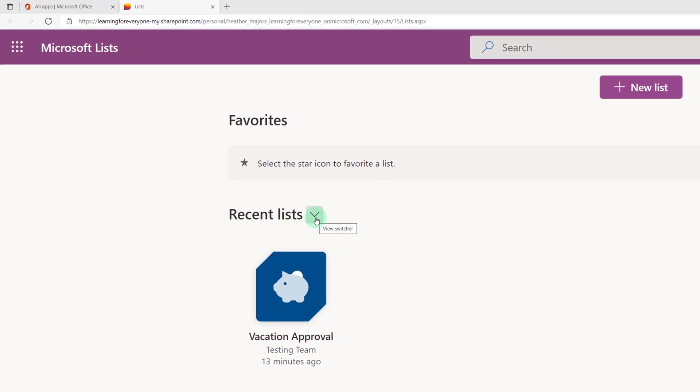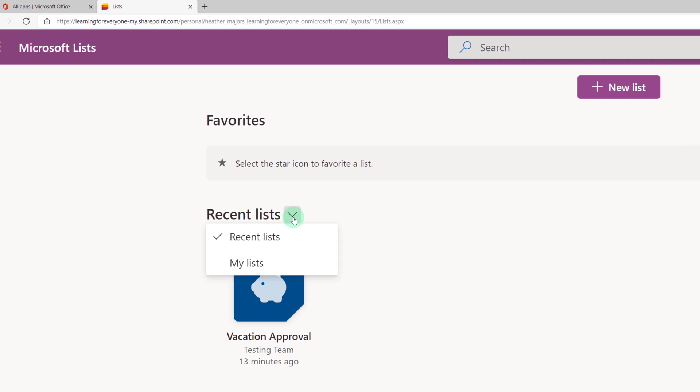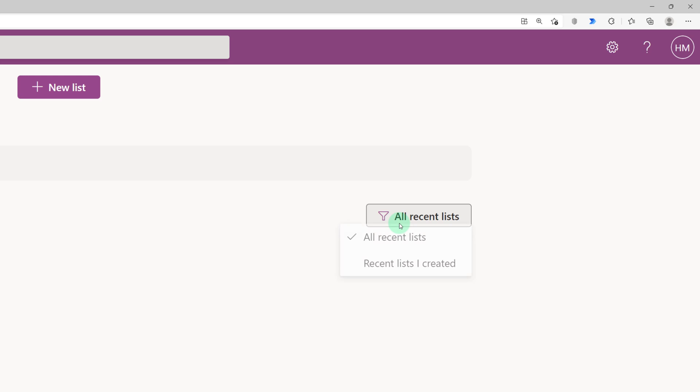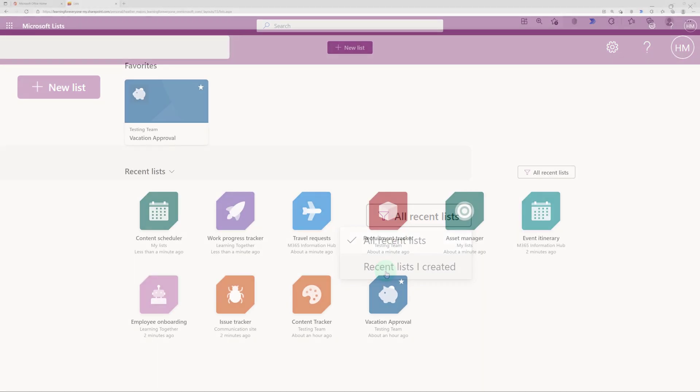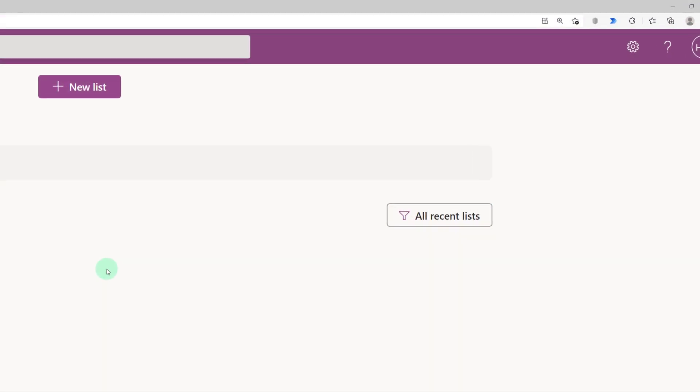And the other one on the right-hand side of the screen you can switch it from All Lists to Recent Lists I Created. This can be extremely useful when you start having several lists on your page.